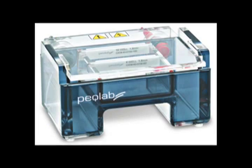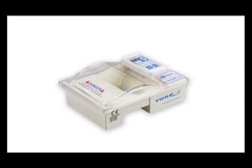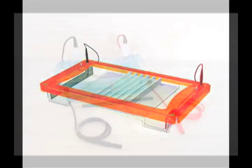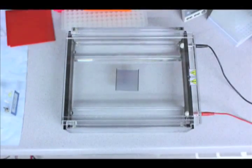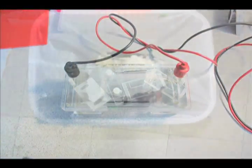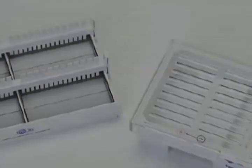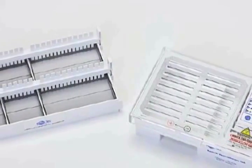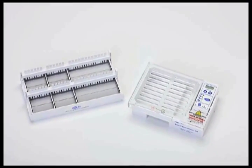You know there are lots of different horizontal electrophoresis systems out there. Some are too large, some too complicated, some just don't work. So we designed the ultimate system, the Run-One Electrophoresis System.